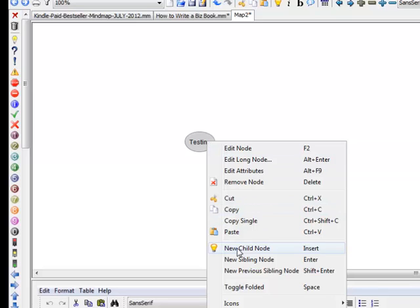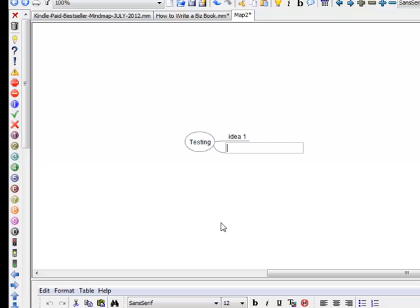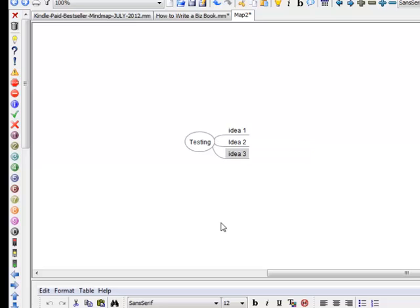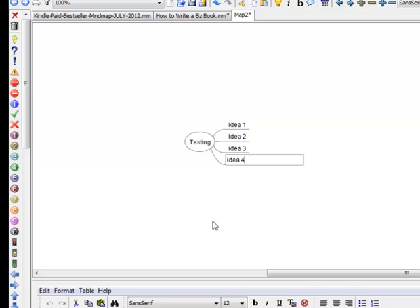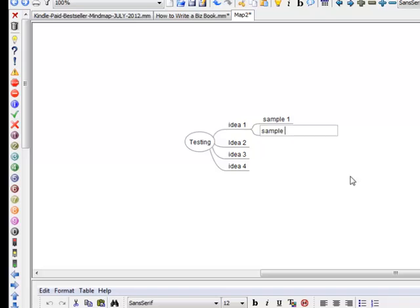Then we're going to have a new child node. Idea One, then Enter. Enter, Idea Two. Enter, Enter, Idea Three. Enter, Enter. This is so easy to do. Under these ones, we'll highlight that one and we do a little light bulb there. You could say Sample One, Enter, Enter, Sample Two. Hopefully I'm just using my Enter button. It's really easy. Hopefully this will work for you too.